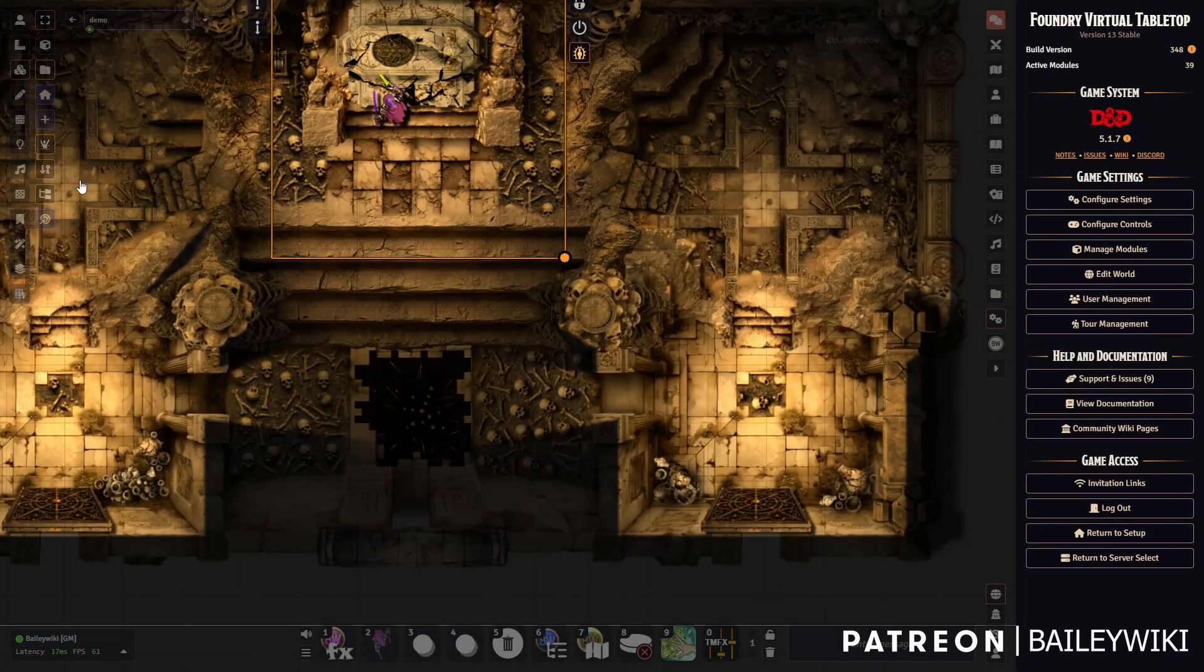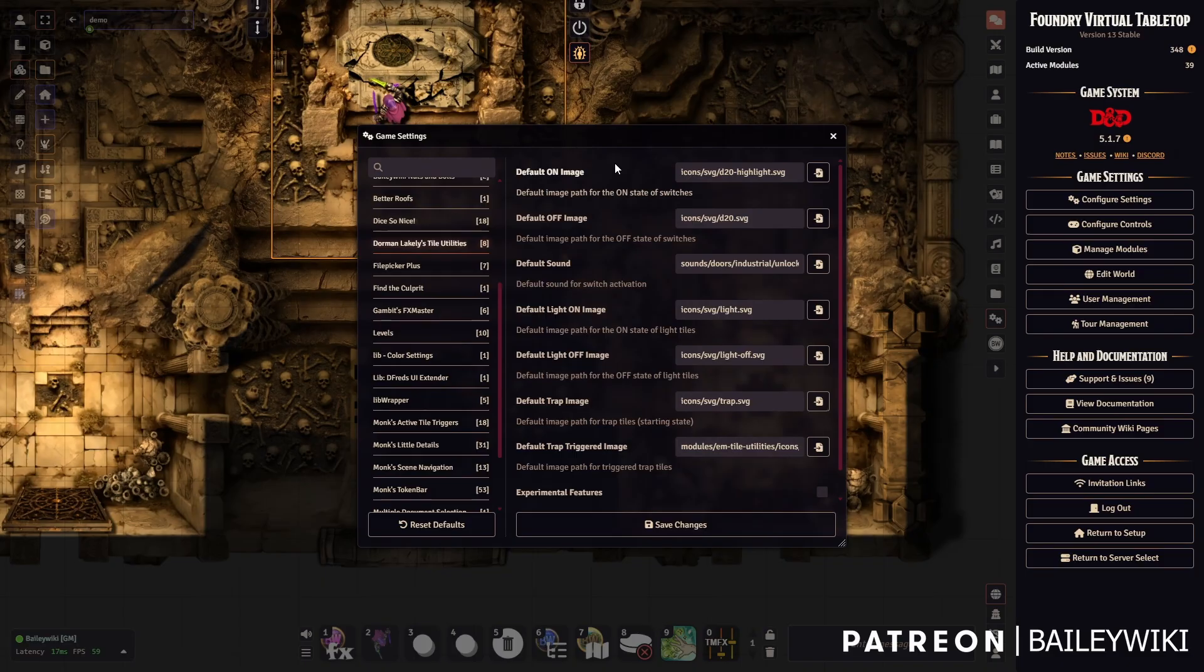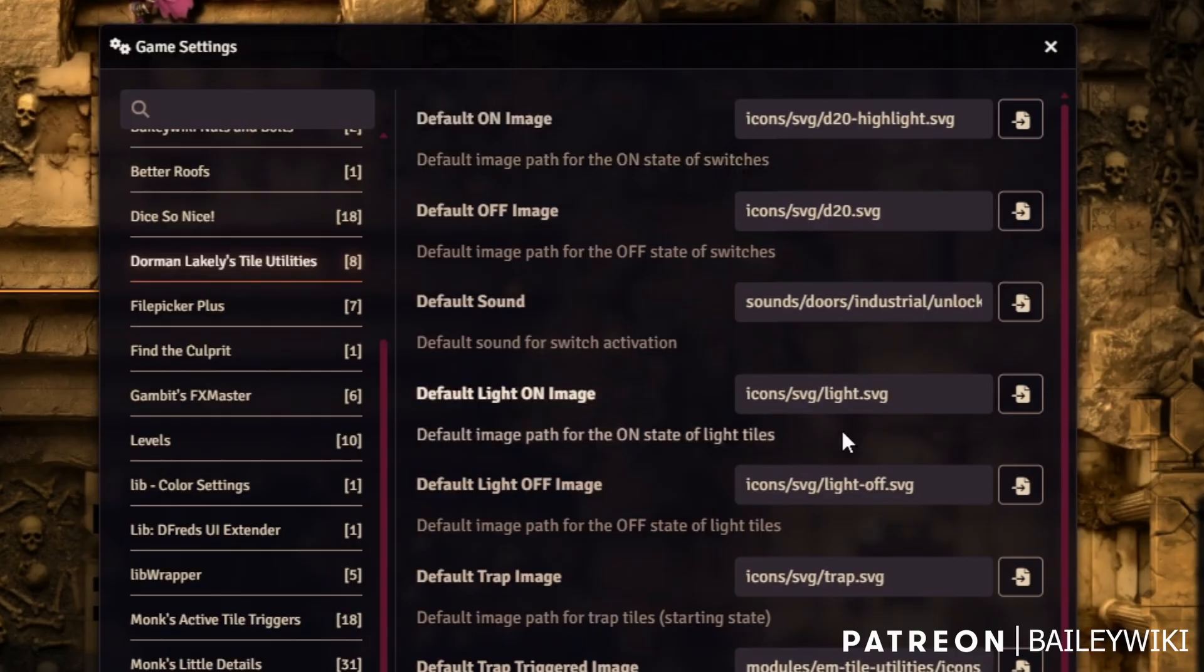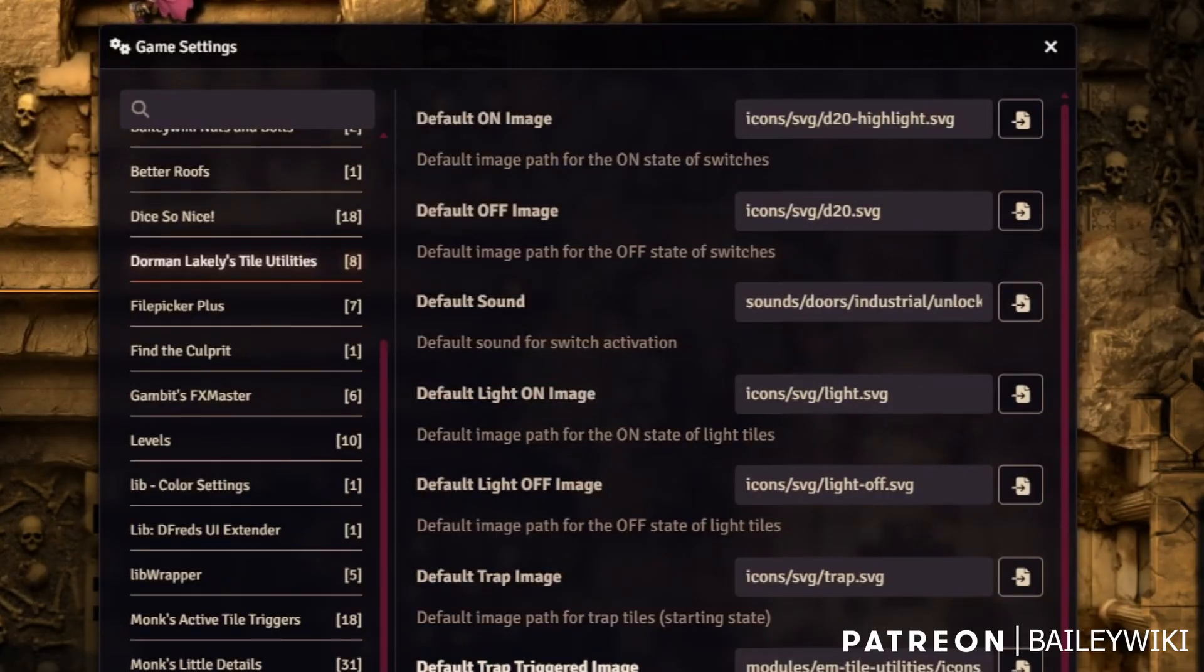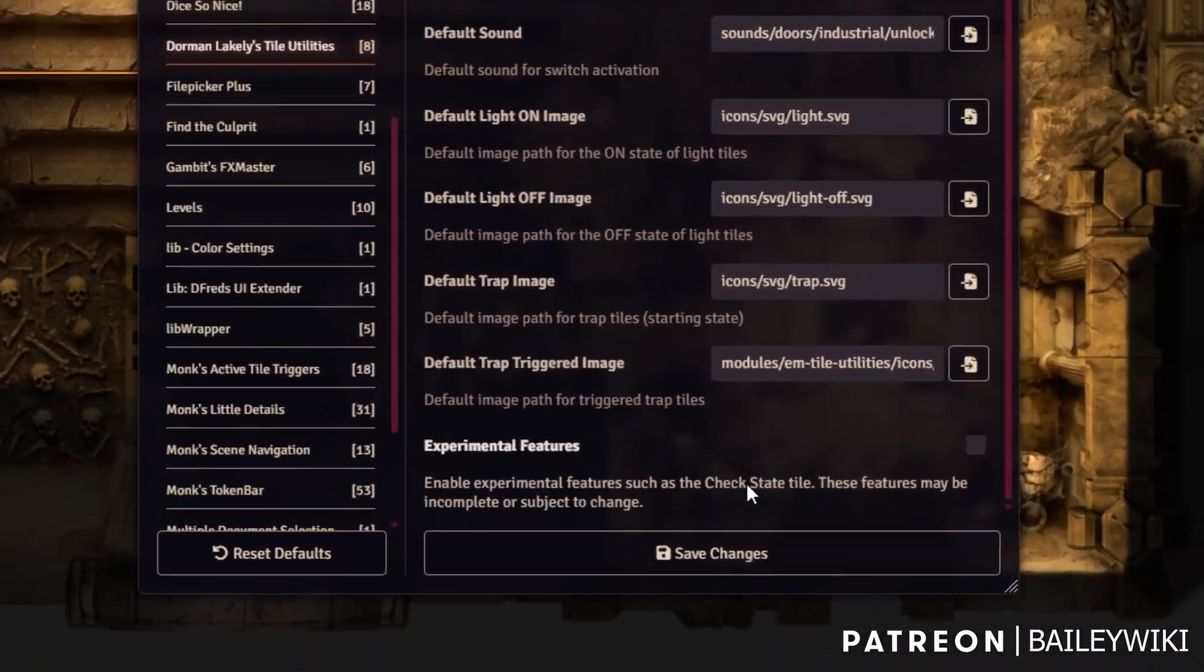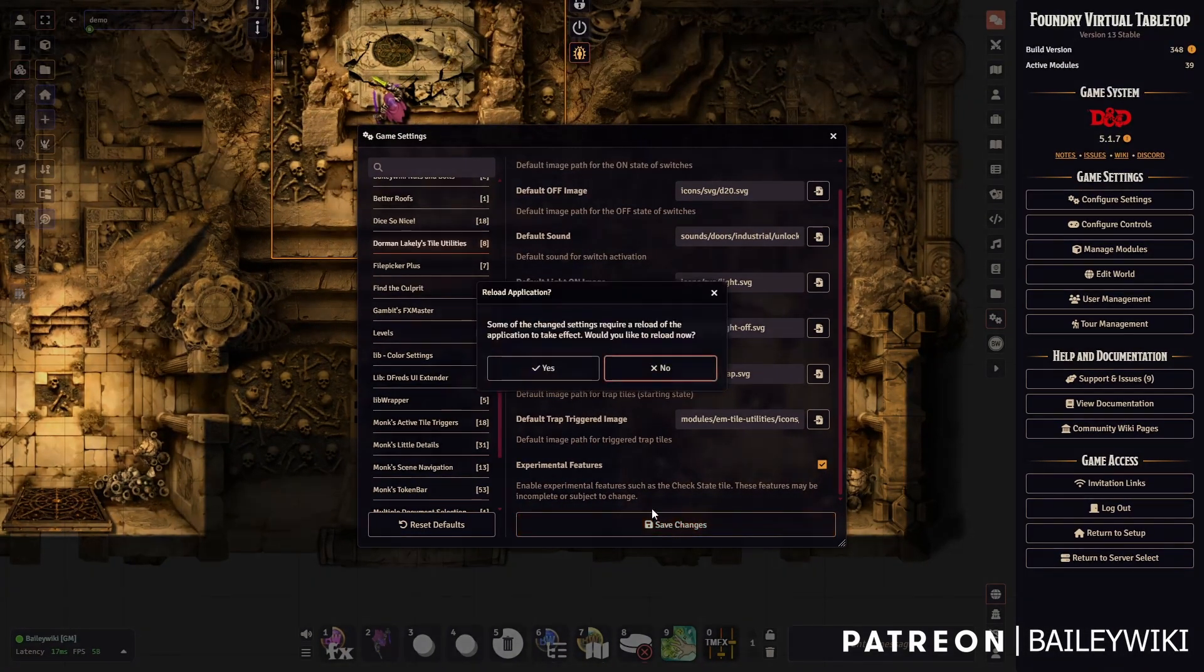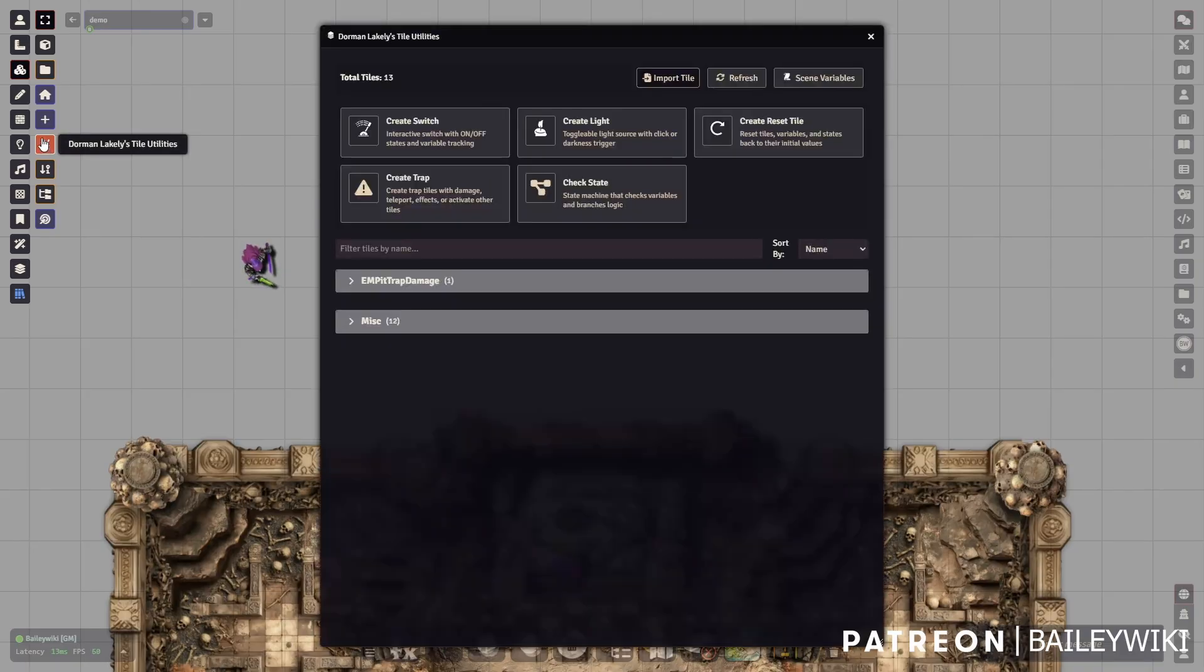First off, remember how to get to it from here. You also probably want to know that there are settings you can set in the global settings. You can actually set the default tile images. If you use Forgotten Adventures or other artwork, you can set your default switches and other things to work with your artwork and sounds. There's even experimental features like check state tile.